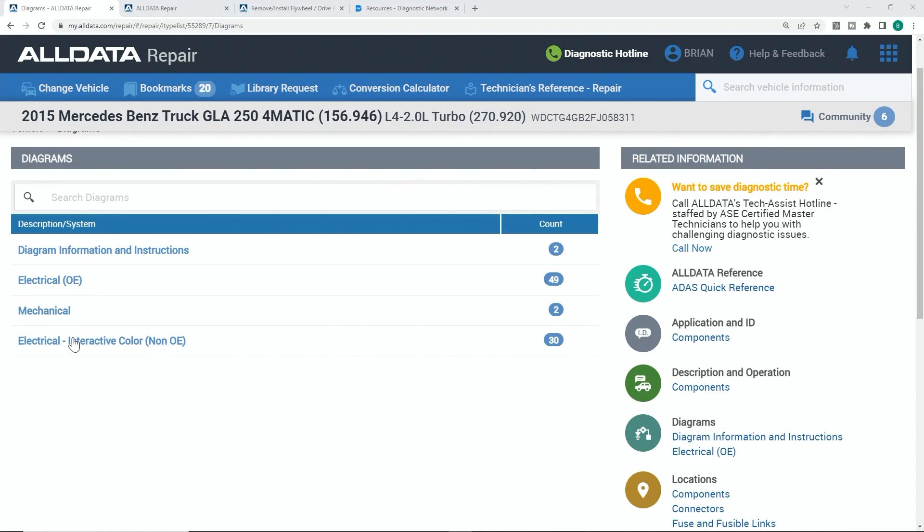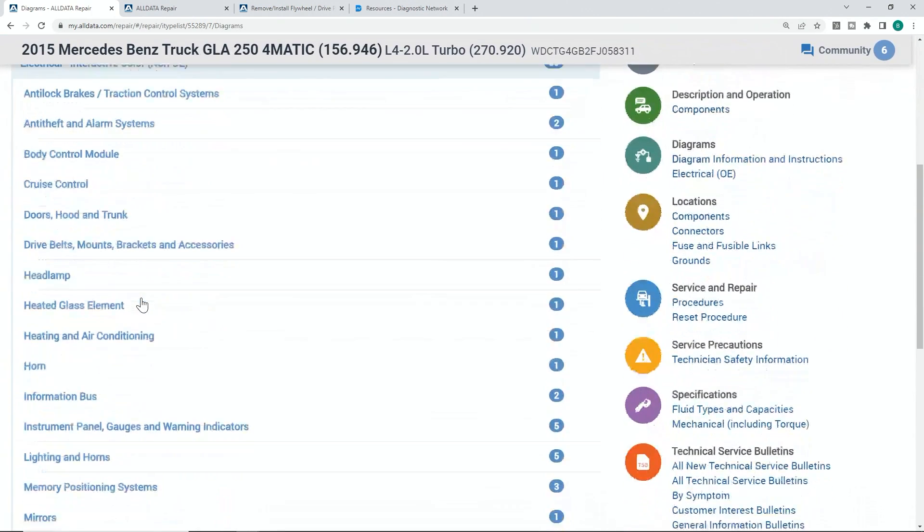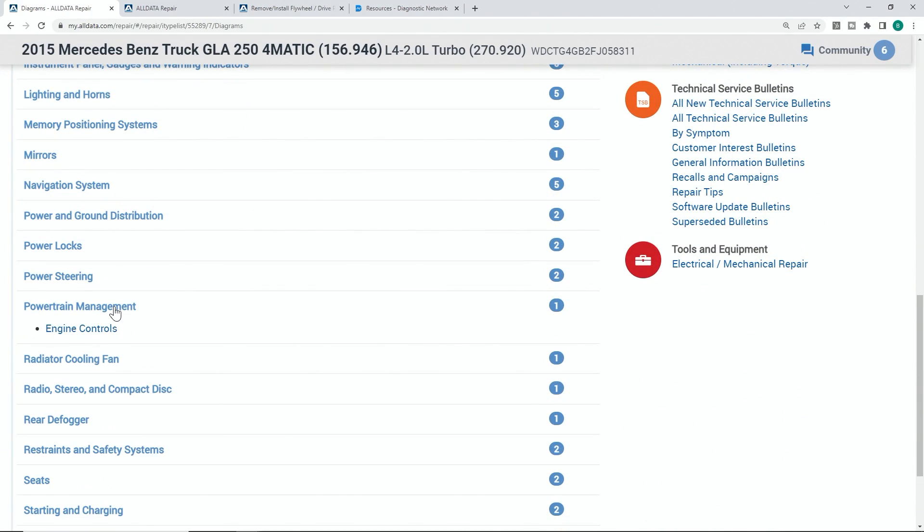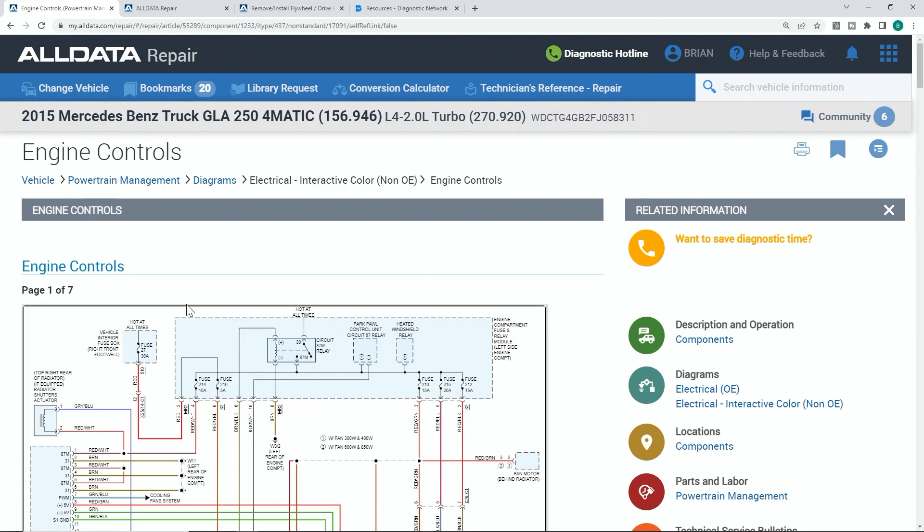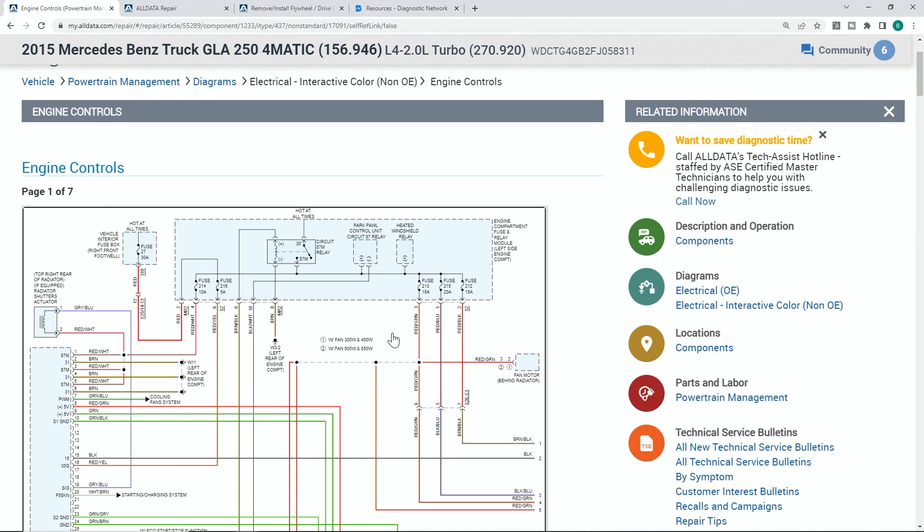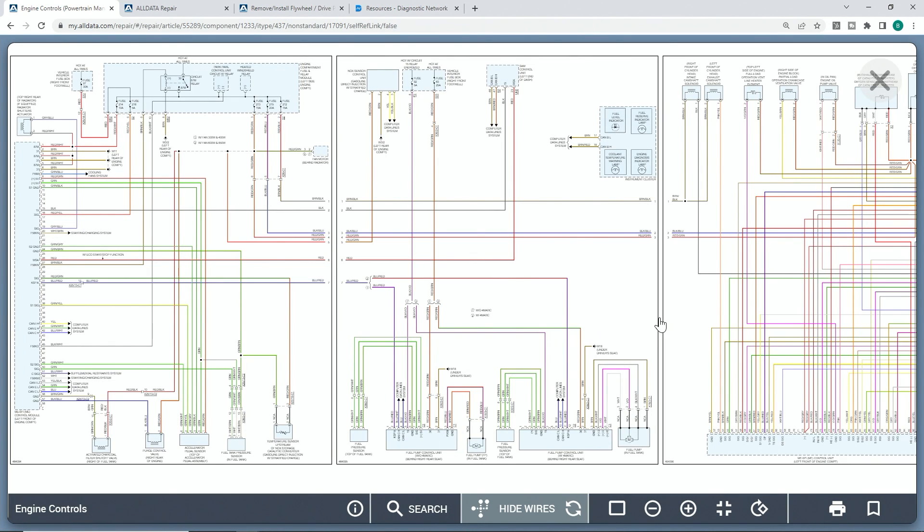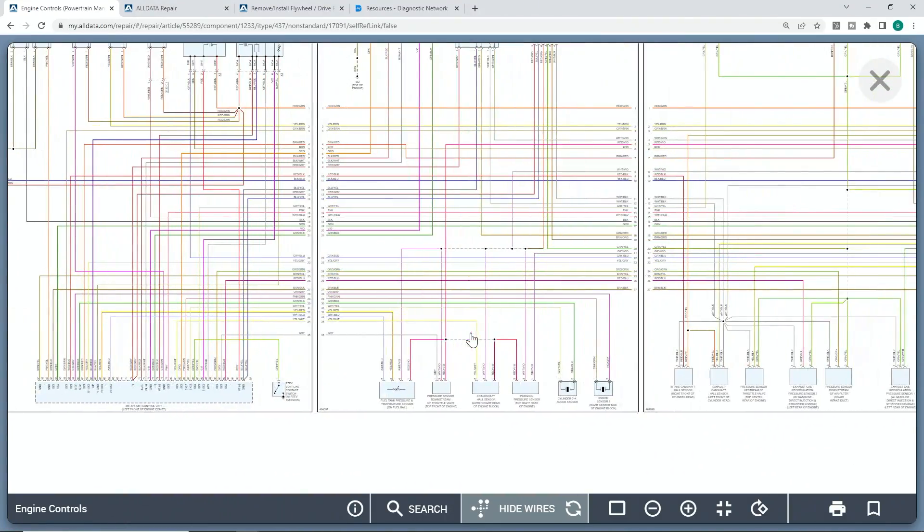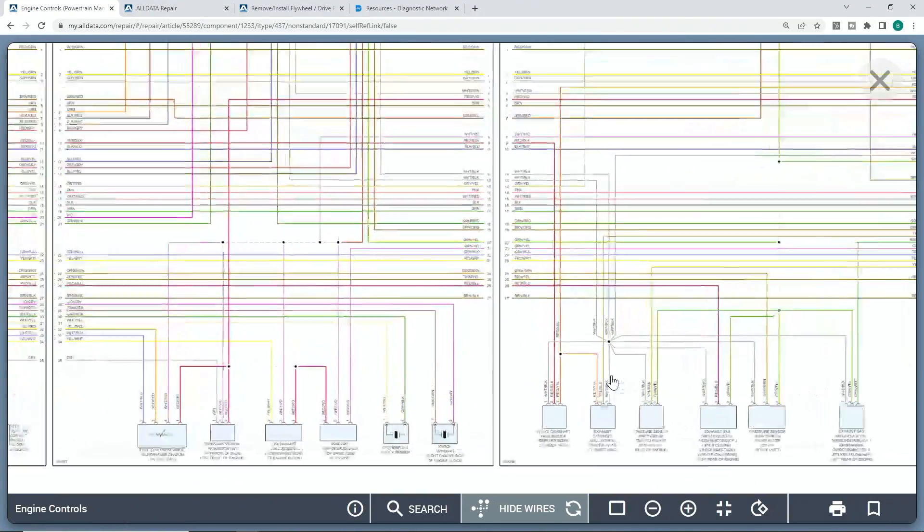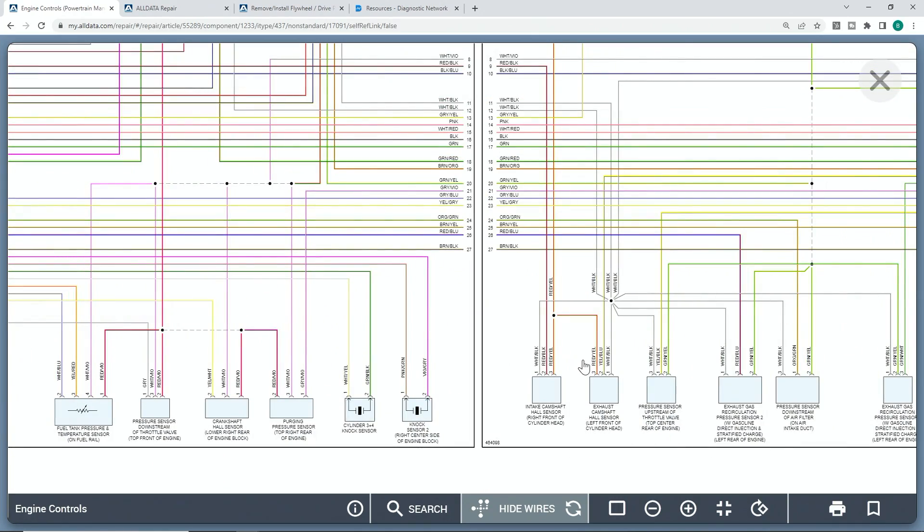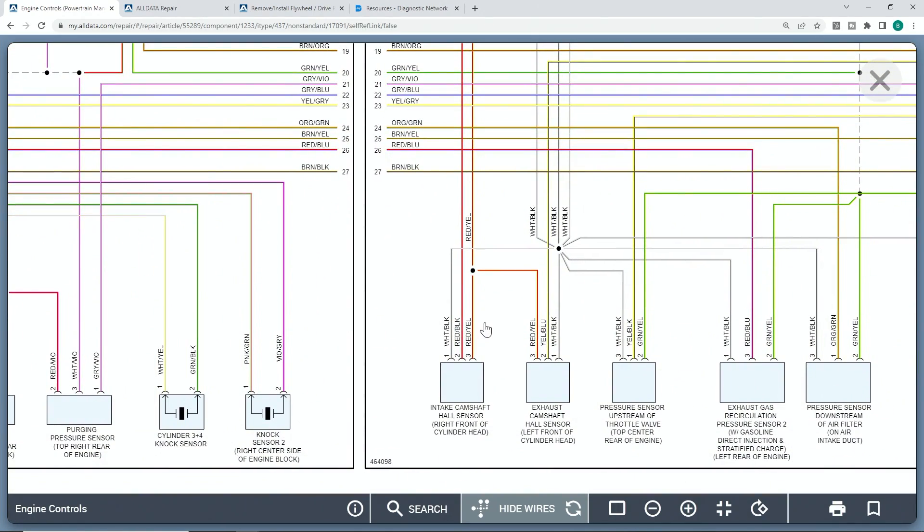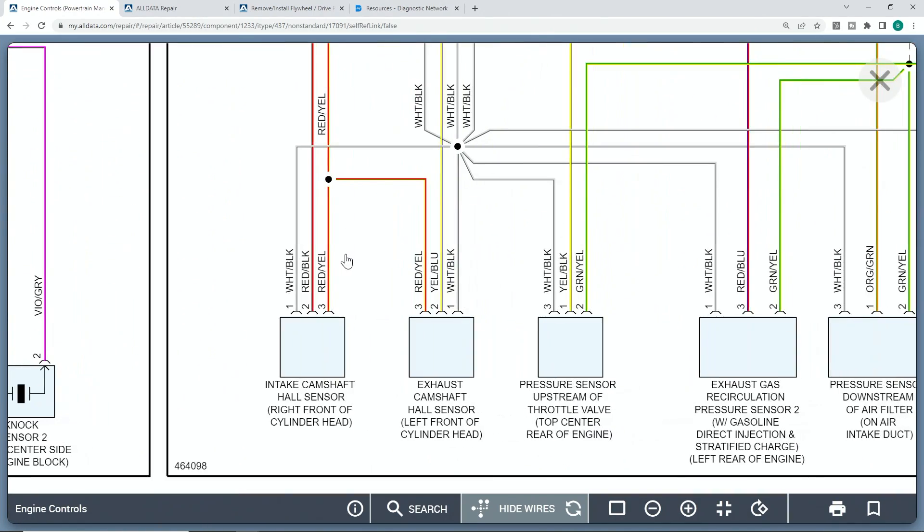So looking up the diagram for this, we're going to go to electrical interactive non-OE is what I did. And I'm going to show you what I did. I scroll down to the powertrain management system, engine controls, and we're going to go over here and once we click on this, this is using AllData. AllData has great information. I'm sure you could probably get the same information in a multitude of different venues.